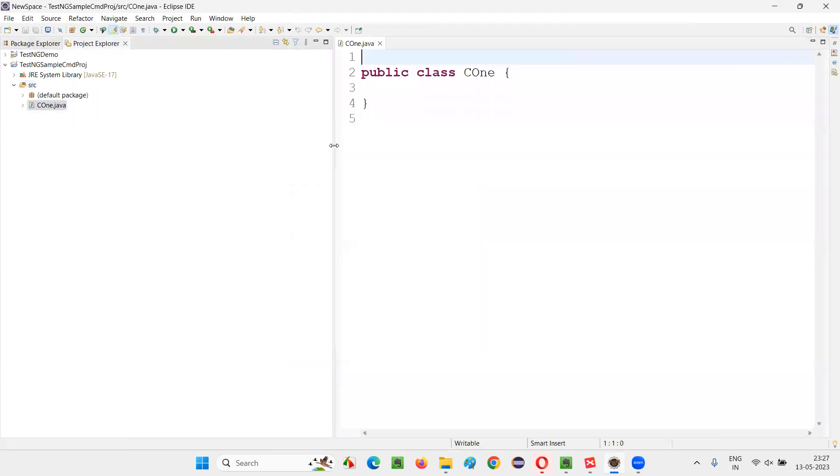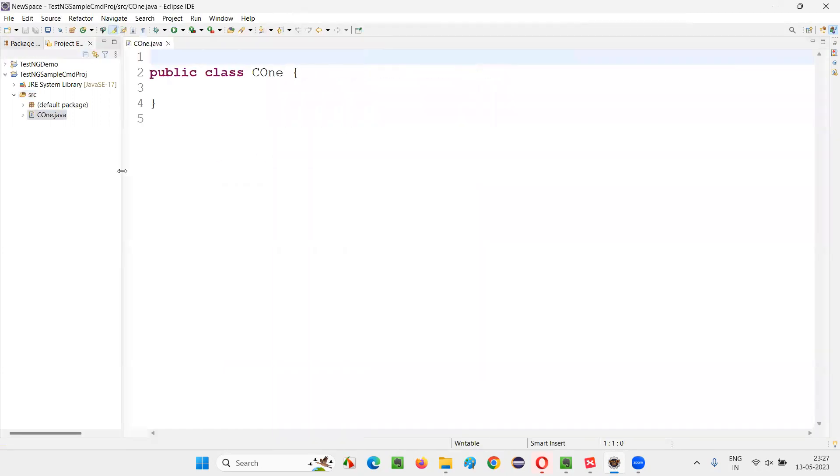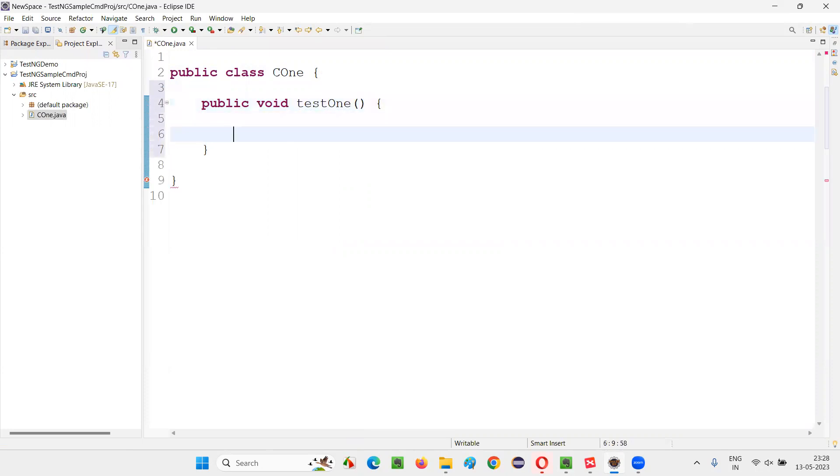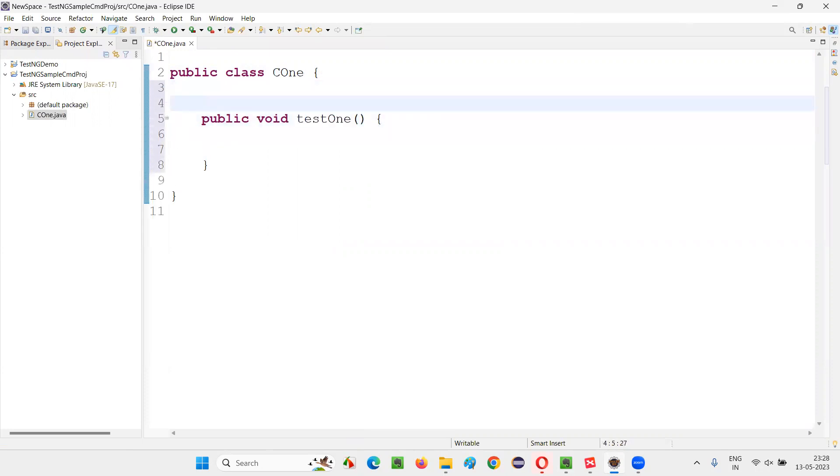And inside this class, I'm going to create a method, public void testOne method. Name of the method I'm giving as test one, some random method name. And on the top of this, provide at the rate test annotation.